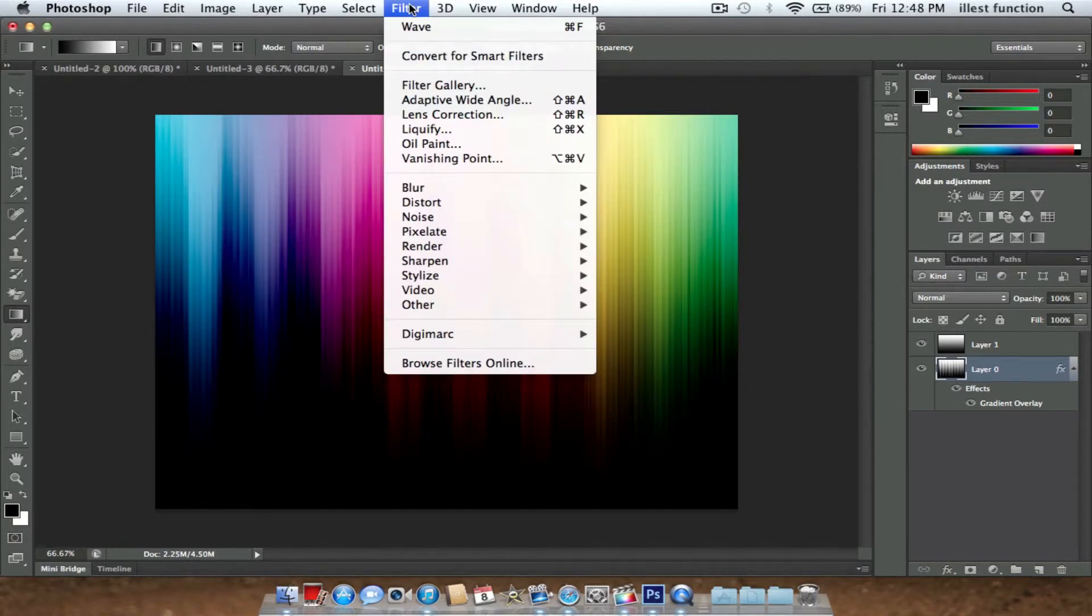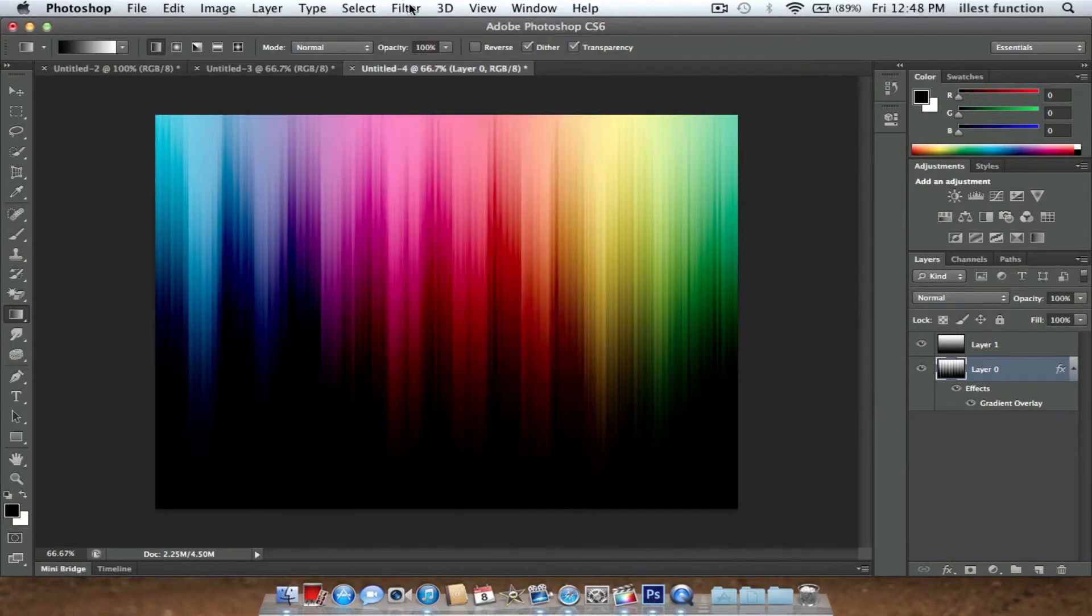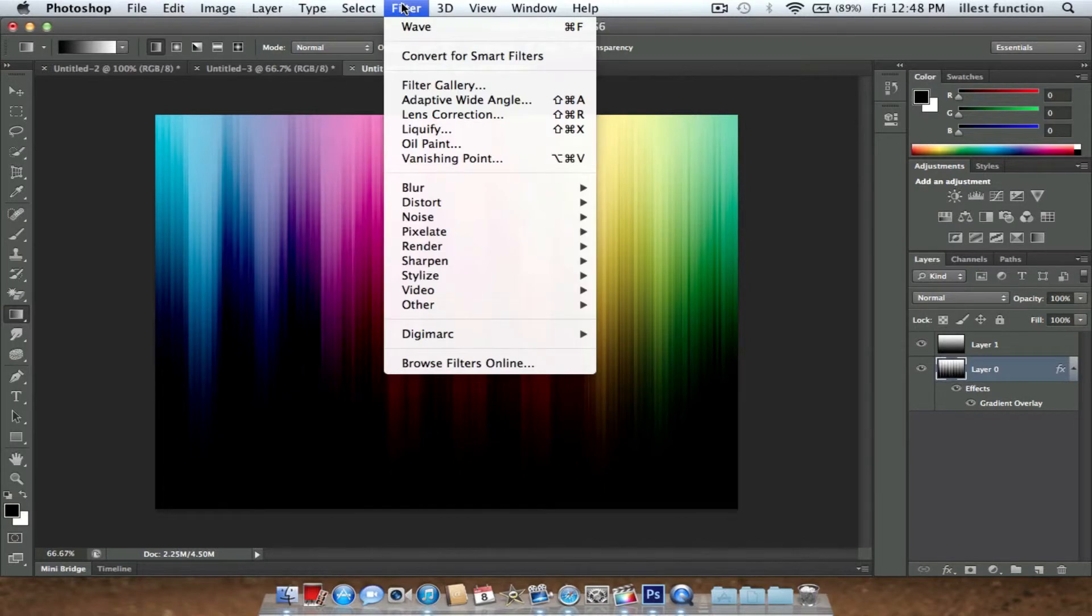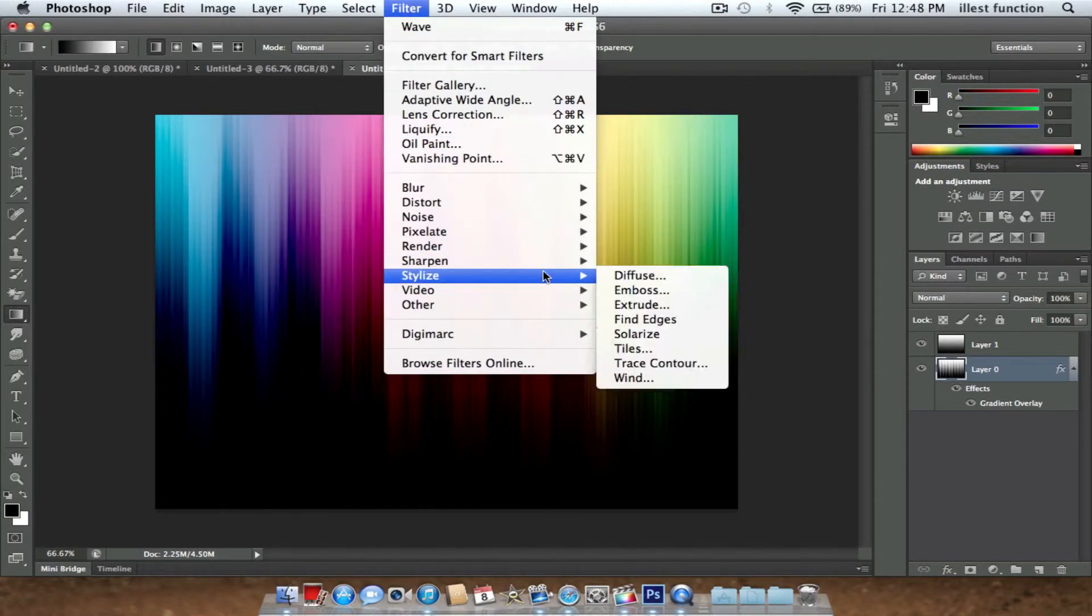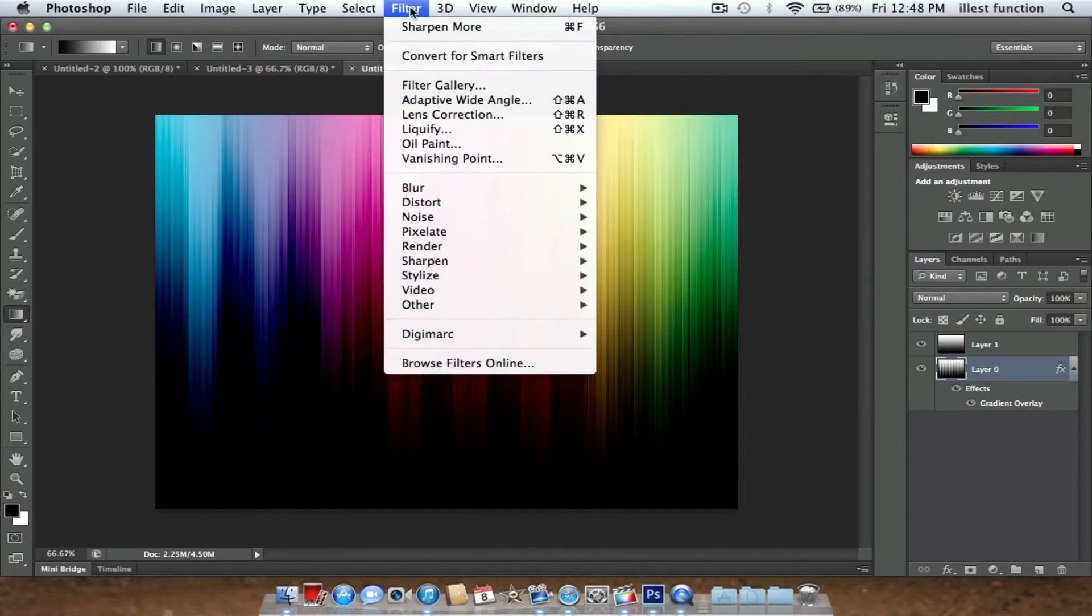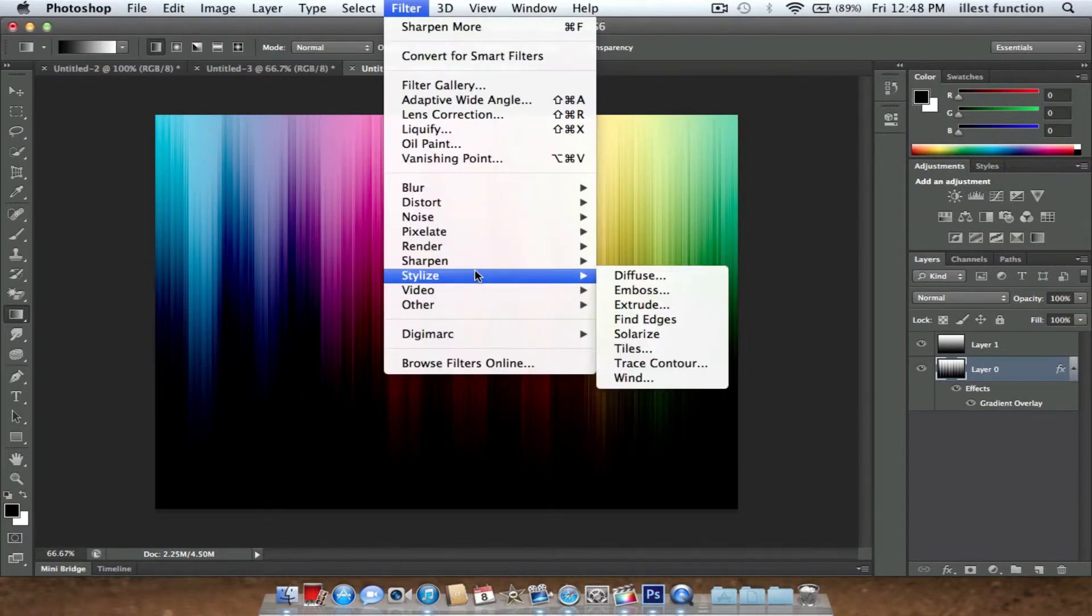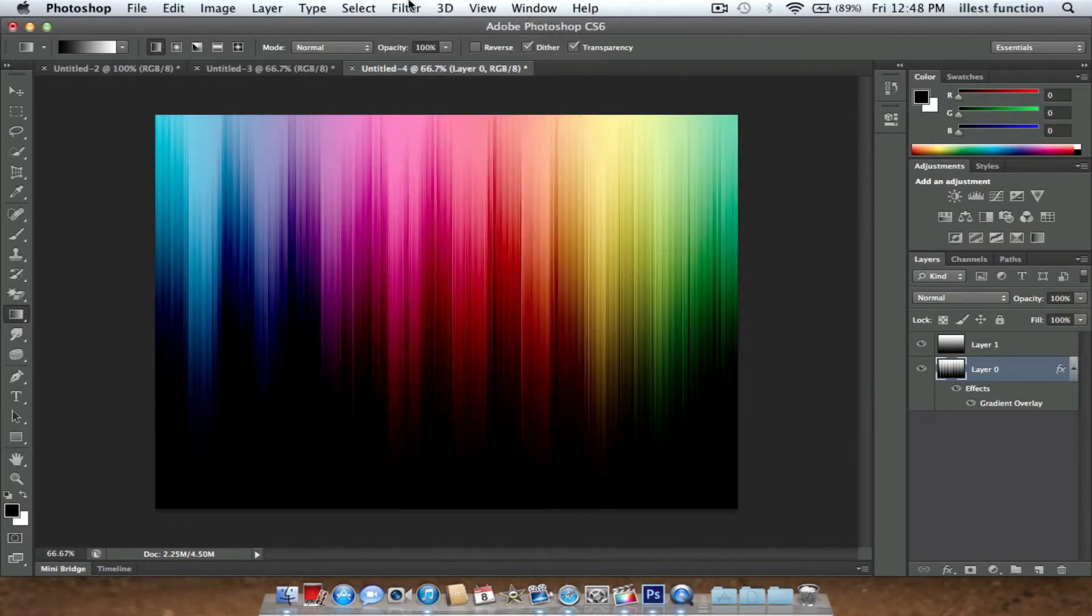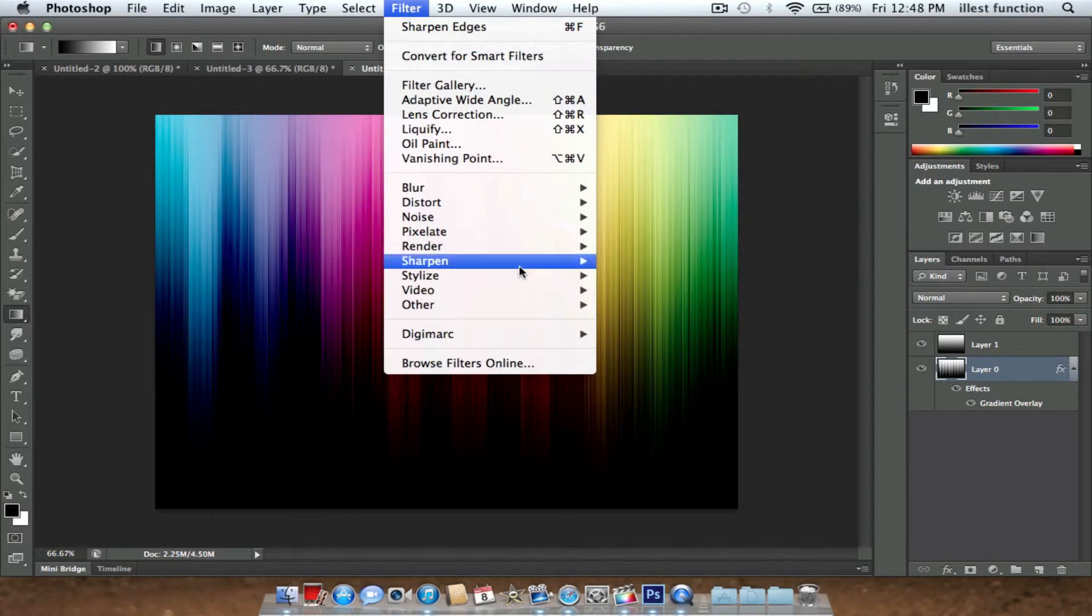What you're going to do now is take your first layer with the color if you'd like and you can make it more sharp. You can go to Sharpen More, then Sharpen Edges.